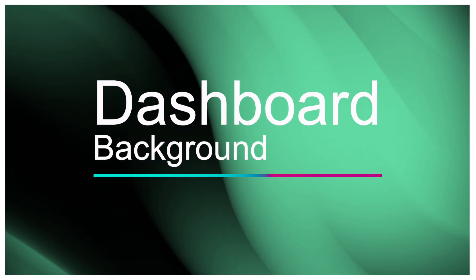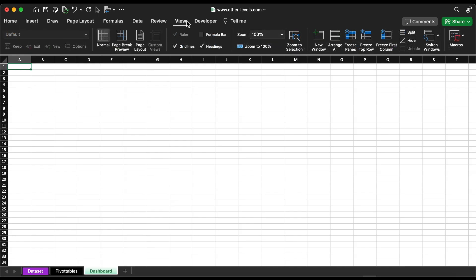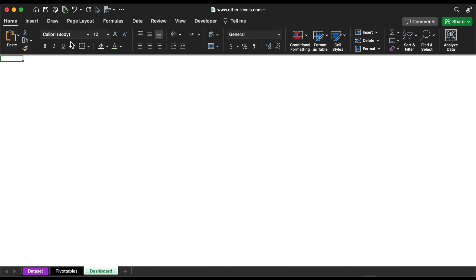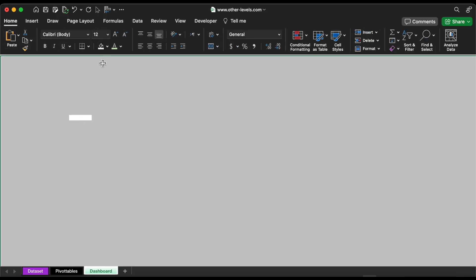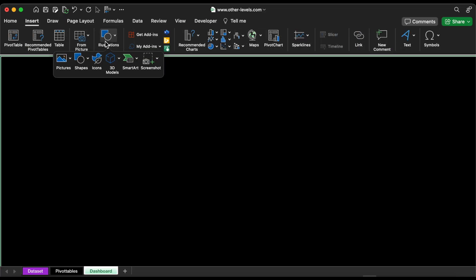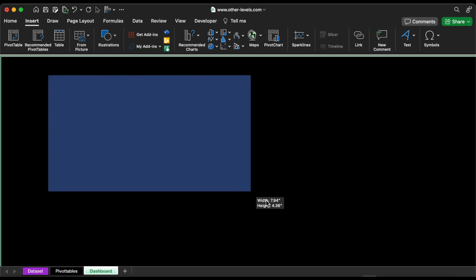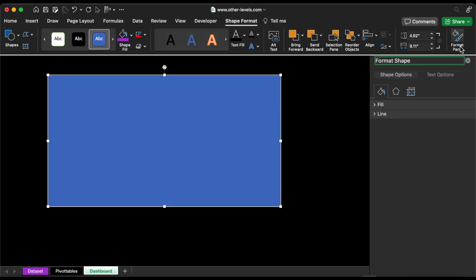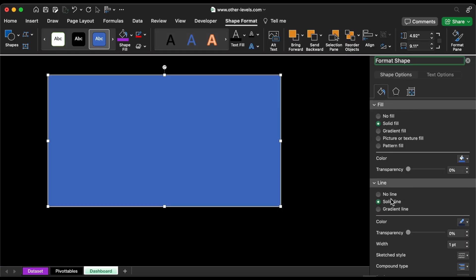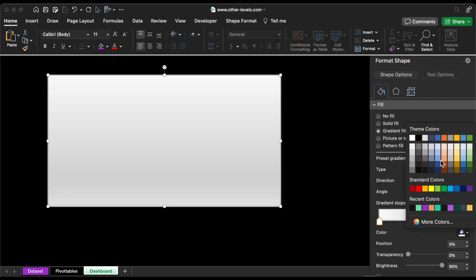Let's get started with the background. We would like to remove the headings and grid lines. Fill in all cells with a black color. Now add a rectangle and fill it with a gradient color. Please follow the color codes and position.